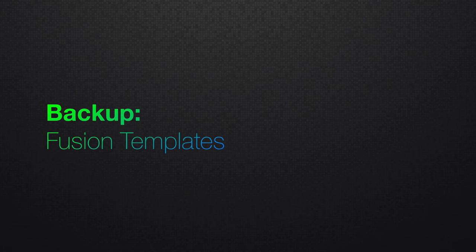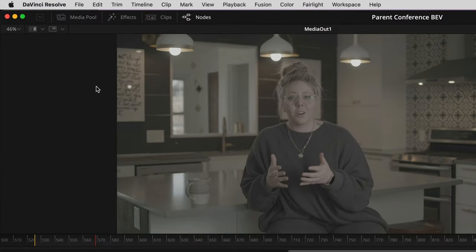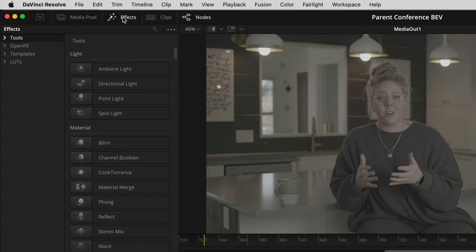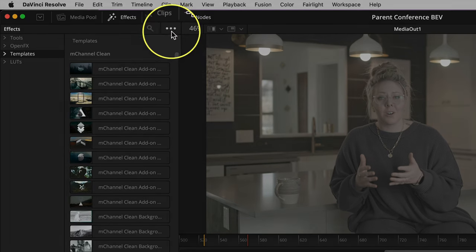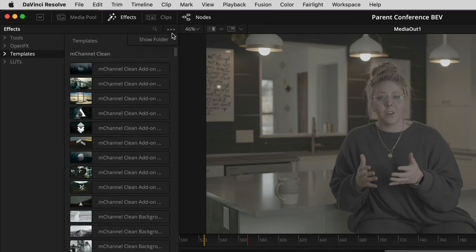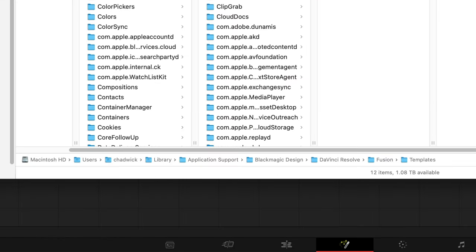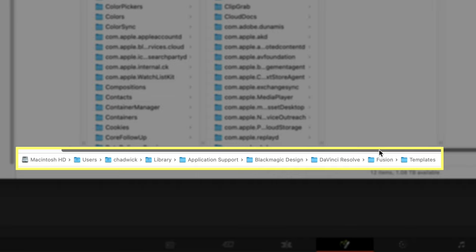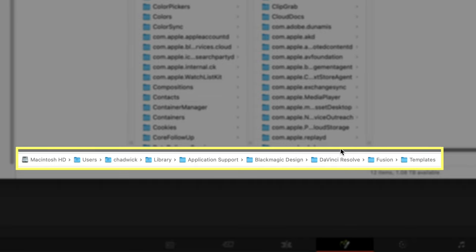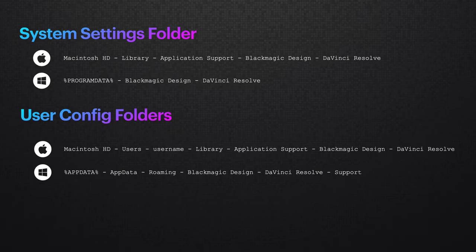Here's the trick to quickly find where your Fusion Templates live. Open the Fusion page, then click on the Effects tab, and then click on the Templates Folder. Now you can click on the three-dot menu to choose Show Folder. Because we already turned on our Path Bar in that last step, you can see where this location is at. We're actually inside the specific User Library folder and not the System-Wide folder.